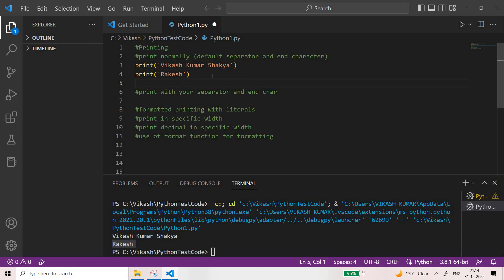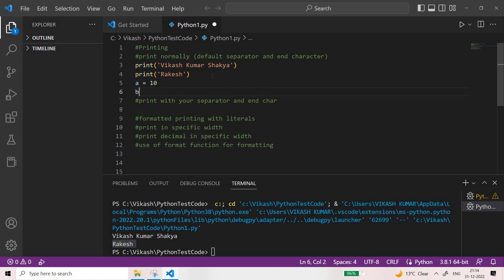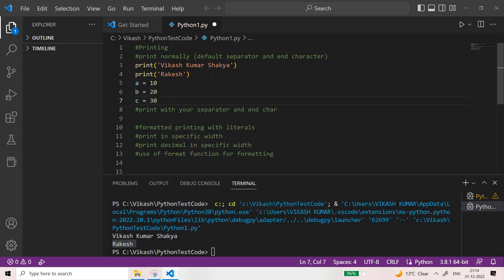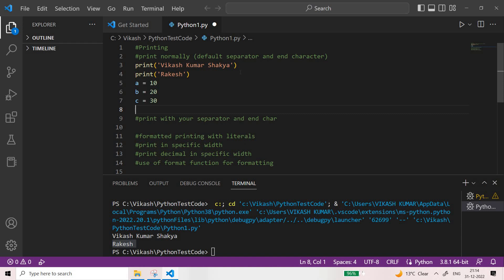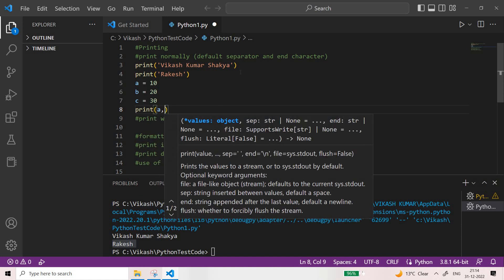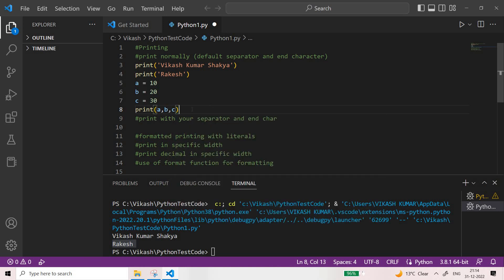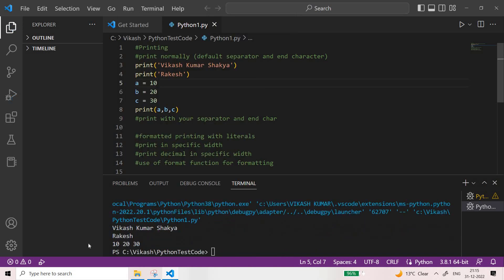Now let me give you one more example before we use a custom separator. Suppose a is equal to 10, b is equal to 20, and c is equal to 30. If I use print with a, b, c — you can see 10, 20, and 30 have been separated by default with a space, and at the end of the string there will be a new line character.